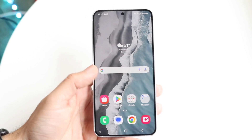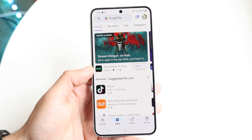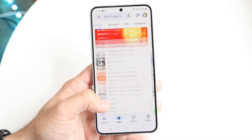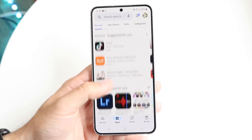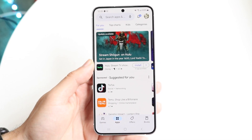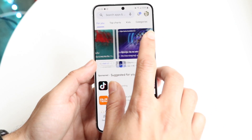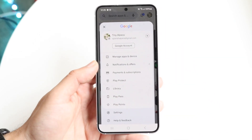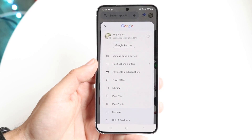The very first thing you want to do is hop inside of your Google Play Store. There are a bunch of applications you can use. What you want to do is click on the top right panel of your Android phone — click right in there and you'll be able to come into this page.